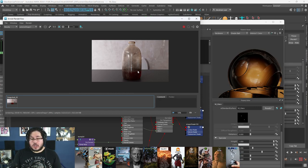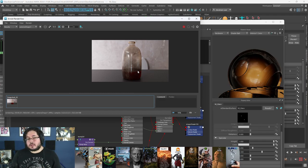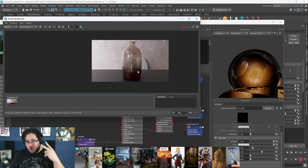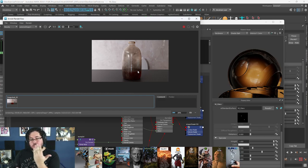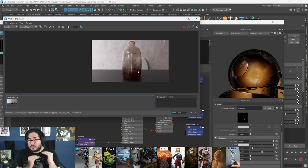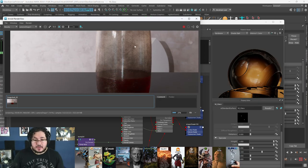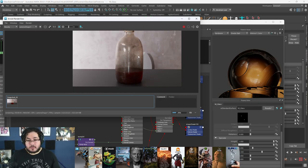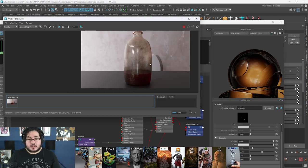The important thing about the layer shader — this is something you can also replicate in other software — is that the layer shader is actually doing two draw calls: it needs to render the glass first and then renders the dirt afterwards. So your render times will definitely be impacted — a little bit higher than if you had a single shader taking care of everything. But as you can see, thanks to this shader we're able to generate something that looks very photo real.